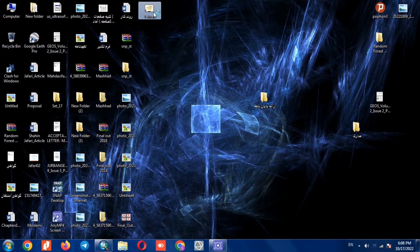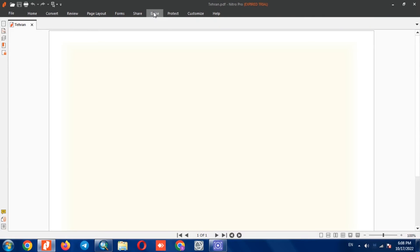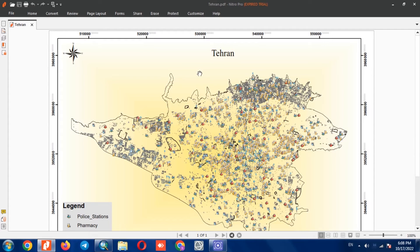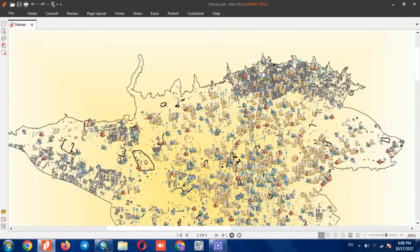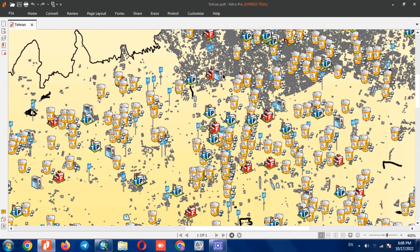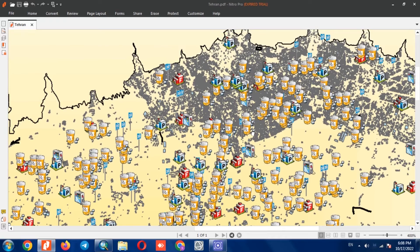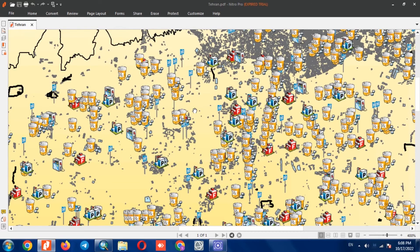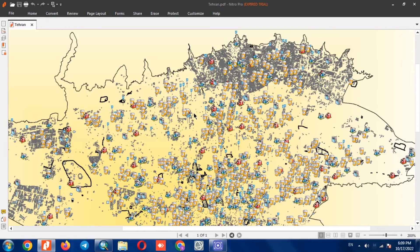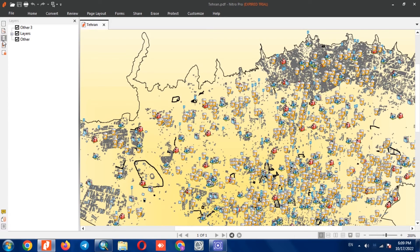After finishing, we open the PDF file to display it. In the layers section, we can specify the desired layers.